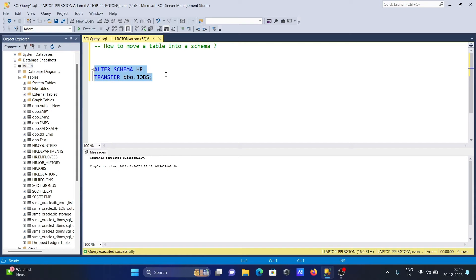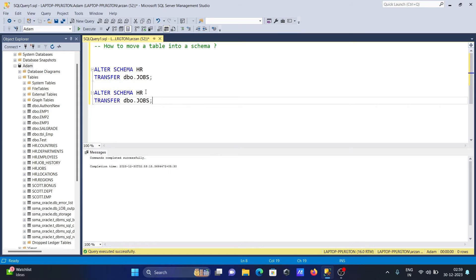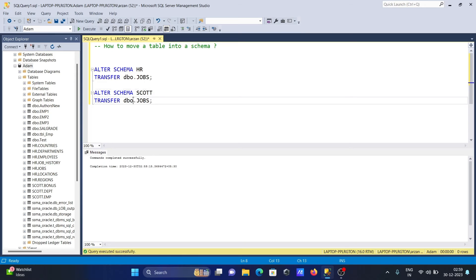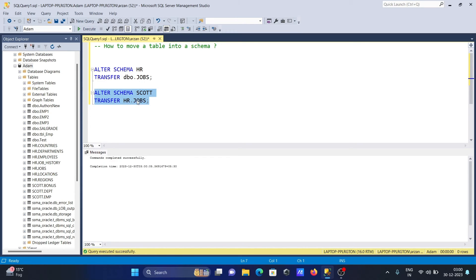This time I'm going to write ALTER SCHEMA escort, and then TRANSFER HR.jobs. When I execute this query, the HR.jobs will change to the escort schema.